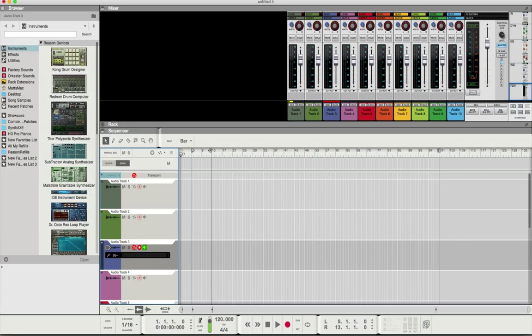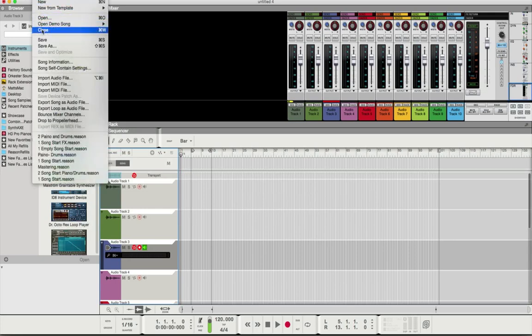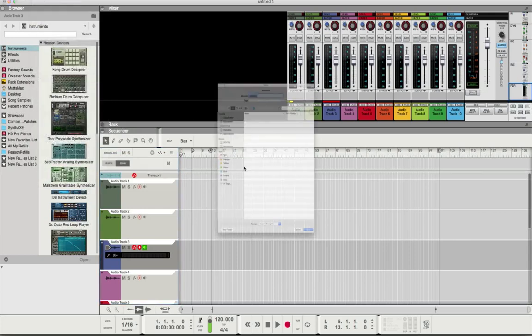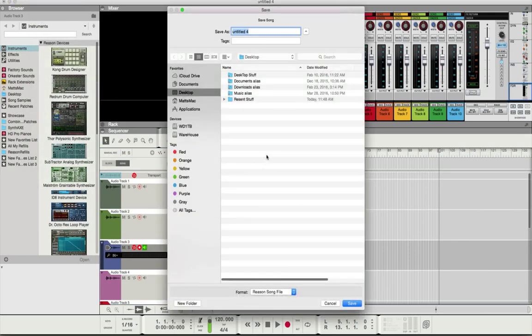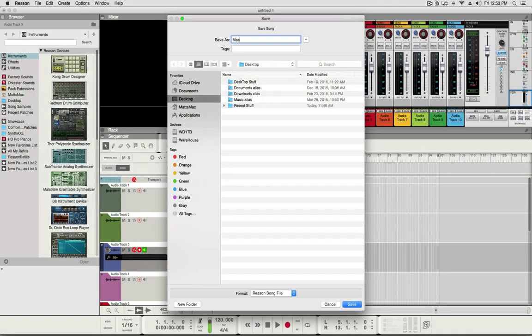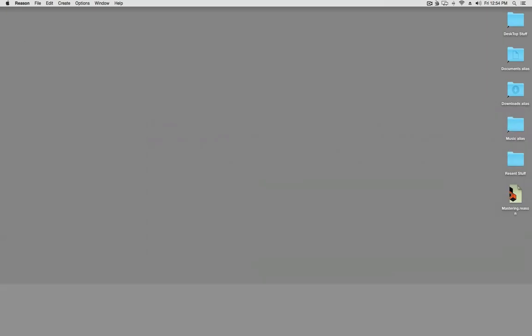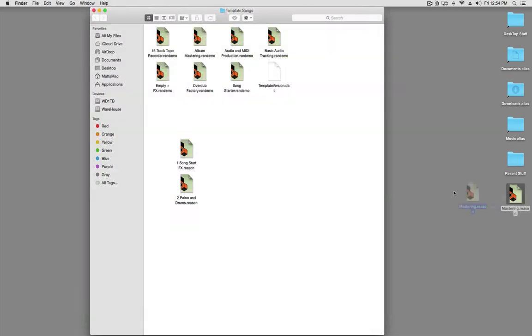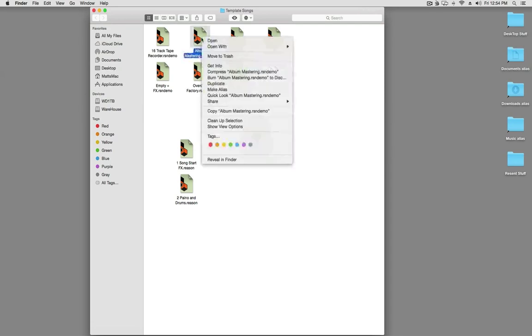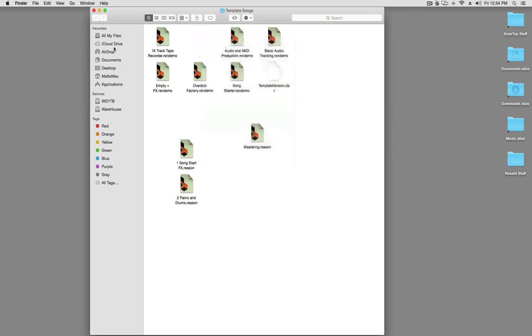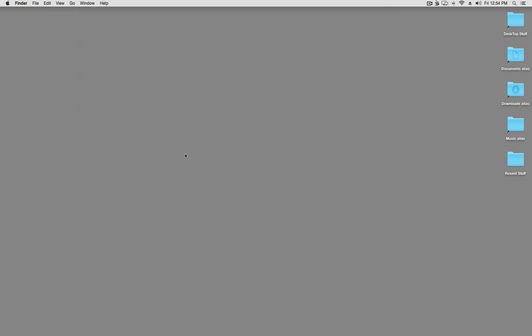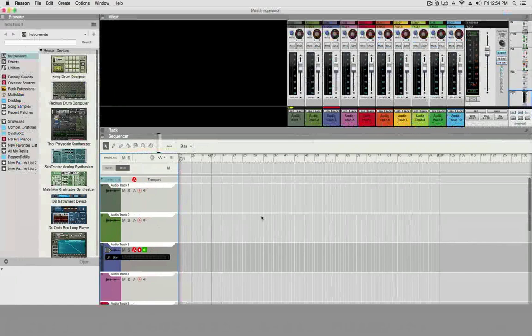And now save this as mastering and I'll save it right to my desktop. And now I just drag this file into the templates folder and the mastering one, album mastering, I'll just move it to the trash because it doesn't work with my Panorama. And that's set up. It's just that simple.